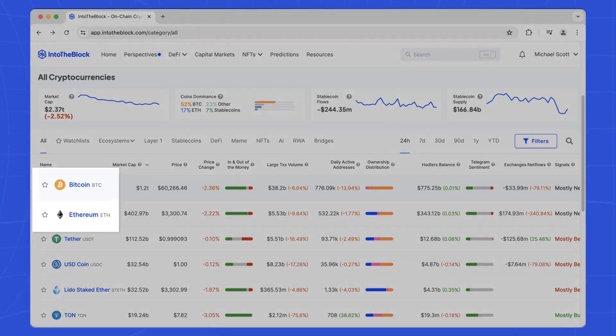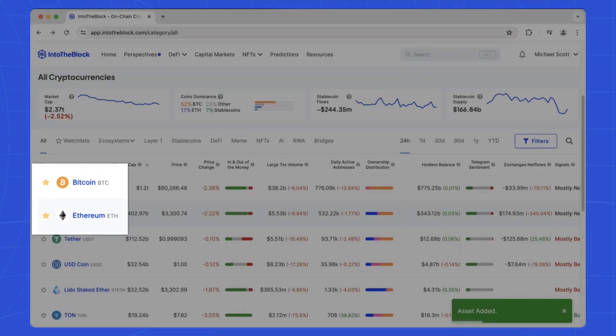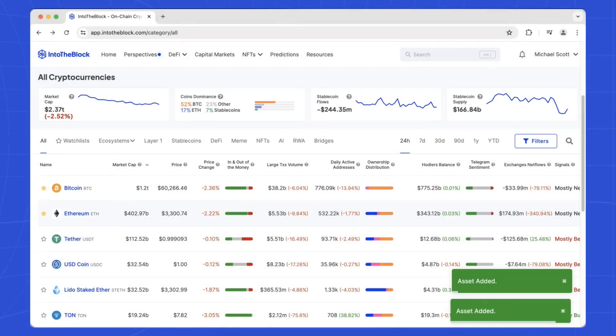If you have specific assets to monitor, use the watch list feature. Simply click the star icon next to any asset to add it to your watch list.